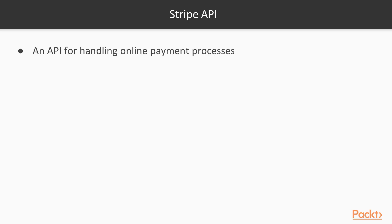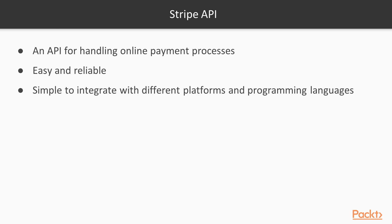So Stripe API is simply an API for handling payment processes. It is very easy to work with and trustworthy, and it is easy to integrate with various platforms and programming languages which makes it one of the most popular APIs for processing payments. And the most important thing is, it is secure.